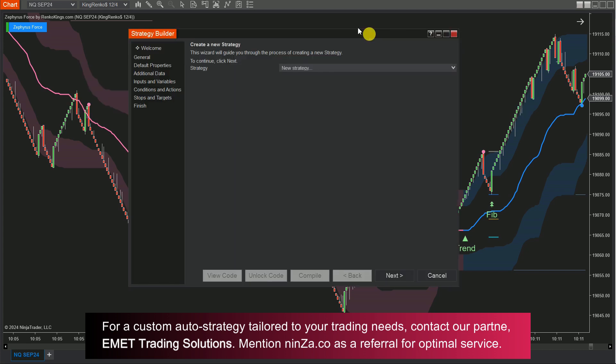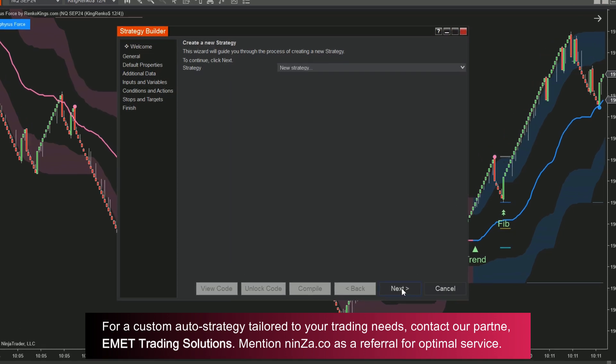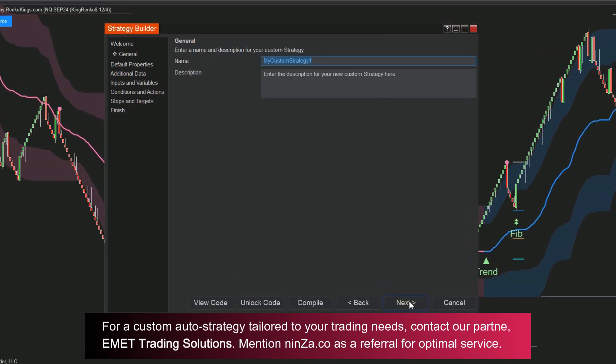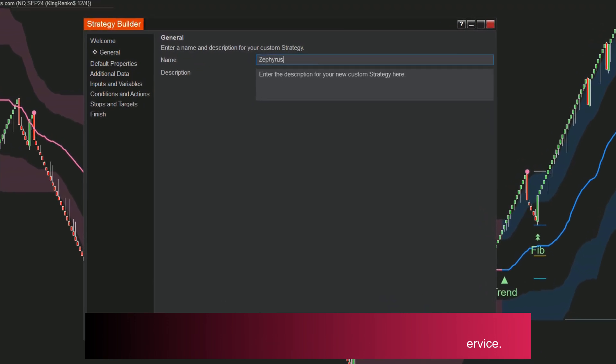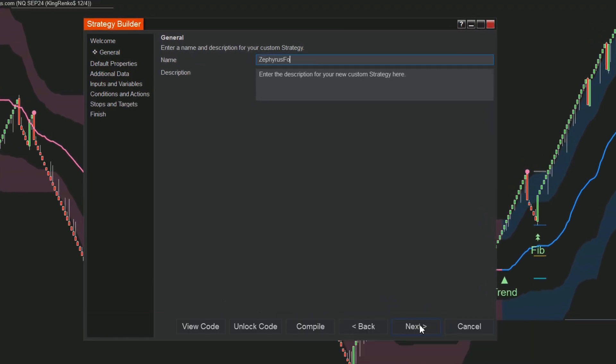Step 2: Click Next in the Strategy Builder window to assign a name to your custom strategy, such as Zephyrus Force Strategy.